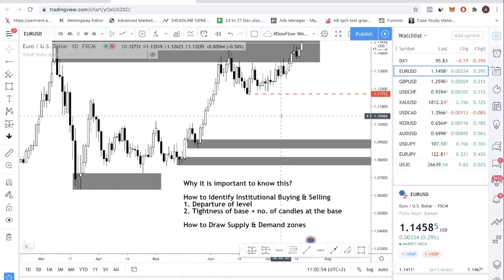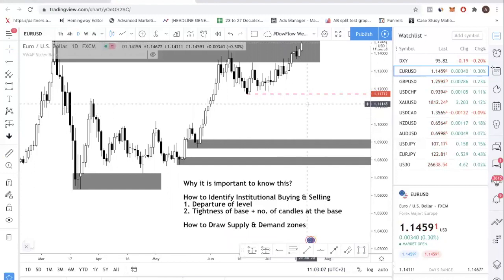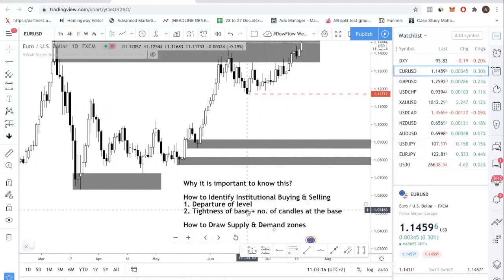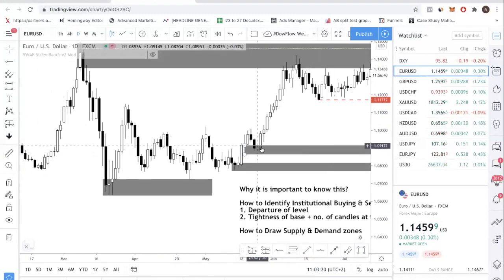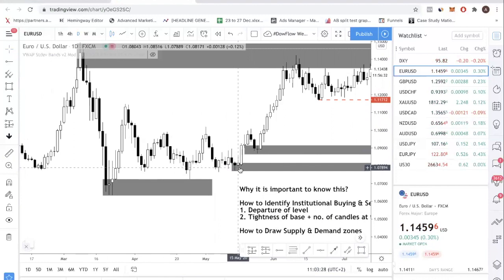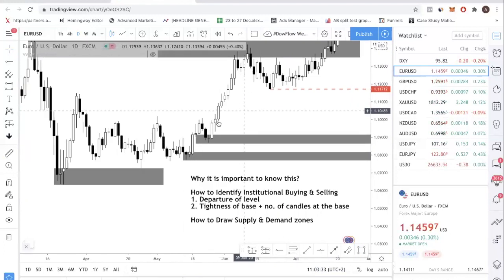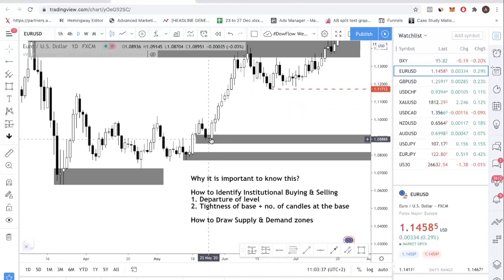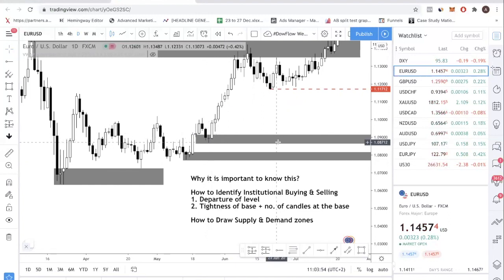Now let's talk about the second factor. The second factor must be in conjunction with the first factor. That means if you only have the first factor but not the second, then that is not a valid institutional buying and selling zone - it's not a high probability trading zone. You need both features. What do I mean by the tightness of the base? You can see in this case the base is only one doji candle and it started rallying. In another case, the base was about two candles. You want to look for zones which have a very tight base, meaning the range is very small and it doesn't have a lot of candles.